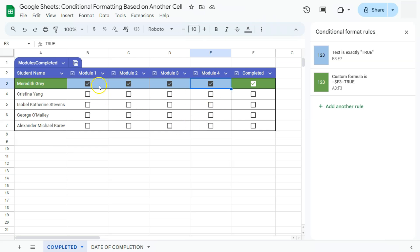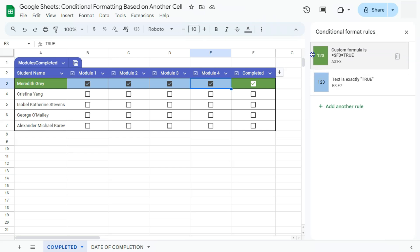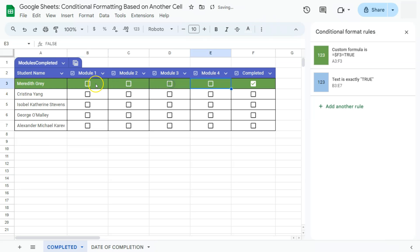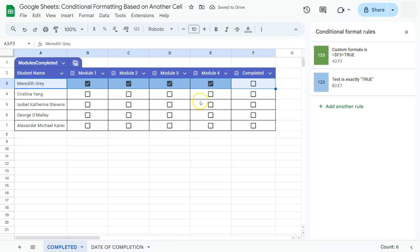This is happening because the new rule is the first one applied to our data — it appears at the top of the order. We can fix this by rearranging the rule order, moving the row-color rule to the top. Now, even though the module checkboxes are checked, they won't override the row color unless the main checkbox is unchecked. If you select the entire row, all conditional format rules will appear on the right side.